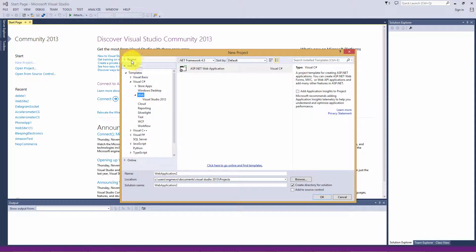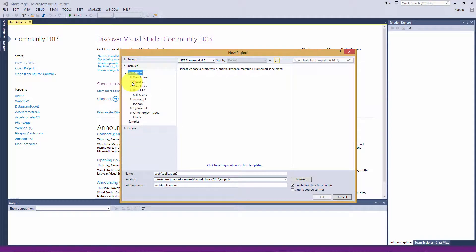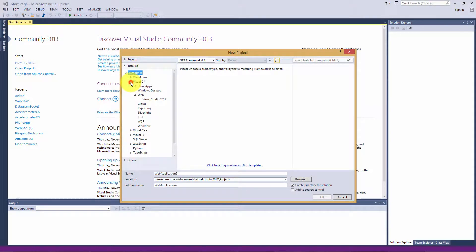Look under Installed — if you don't have it expanded, expand it. Go under Templates and expand it if needed, then go and pick out your favorite language; mine is Visual C#. Then go down until you see Web and you can expand it.